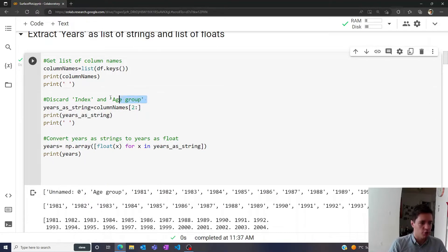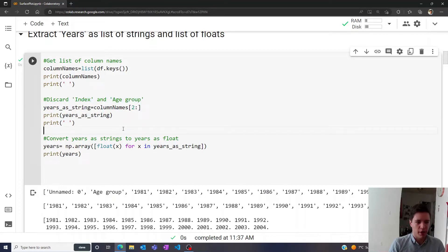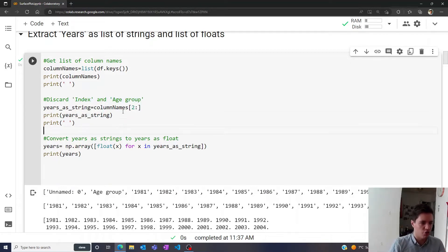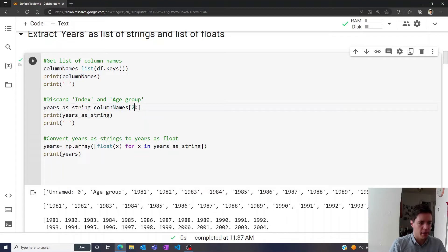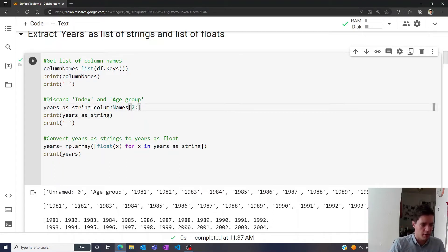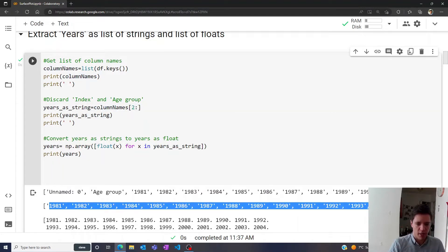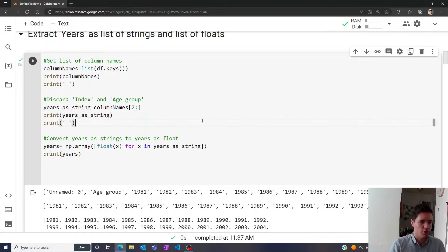Then we can first of all discard the index and the age group, so now we just want all the years as strings. We simply take the column names entries two until the very end, and that gives us this array. So now we have all the years as strings, and we'll need those in a moment.